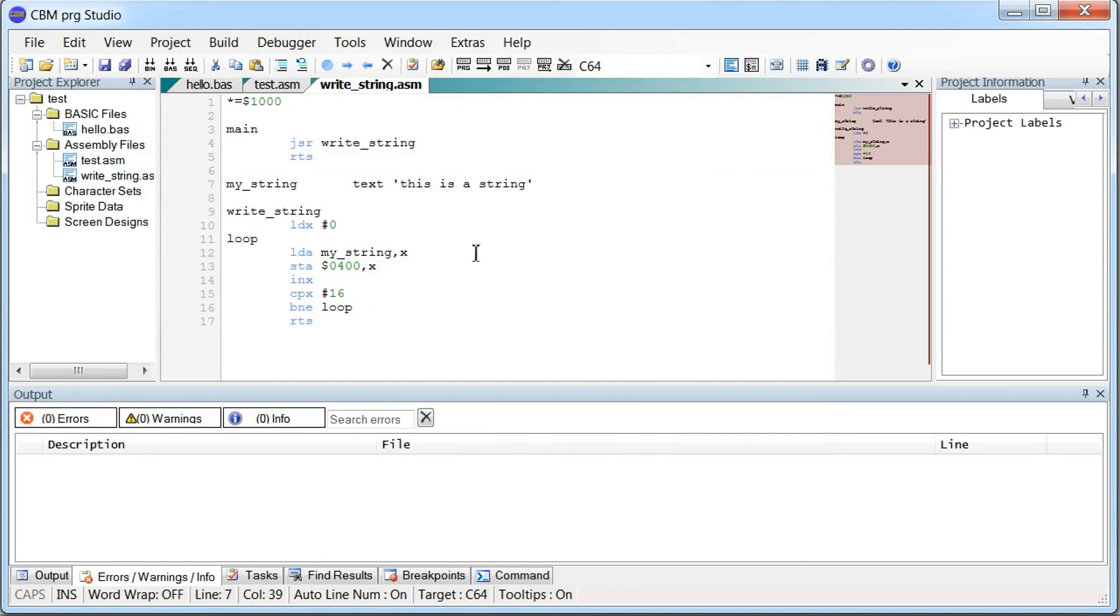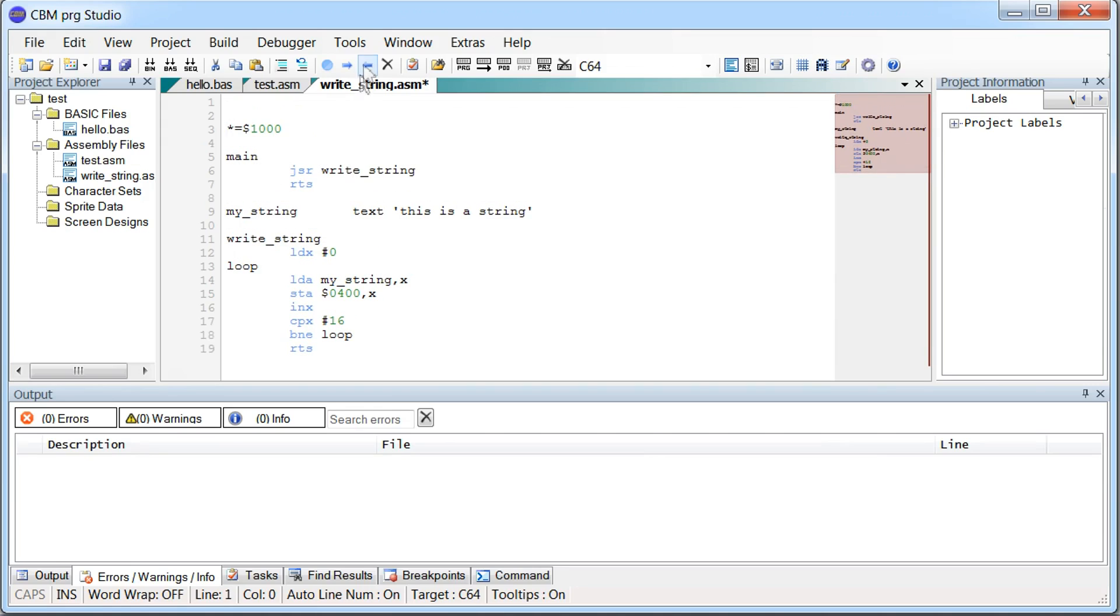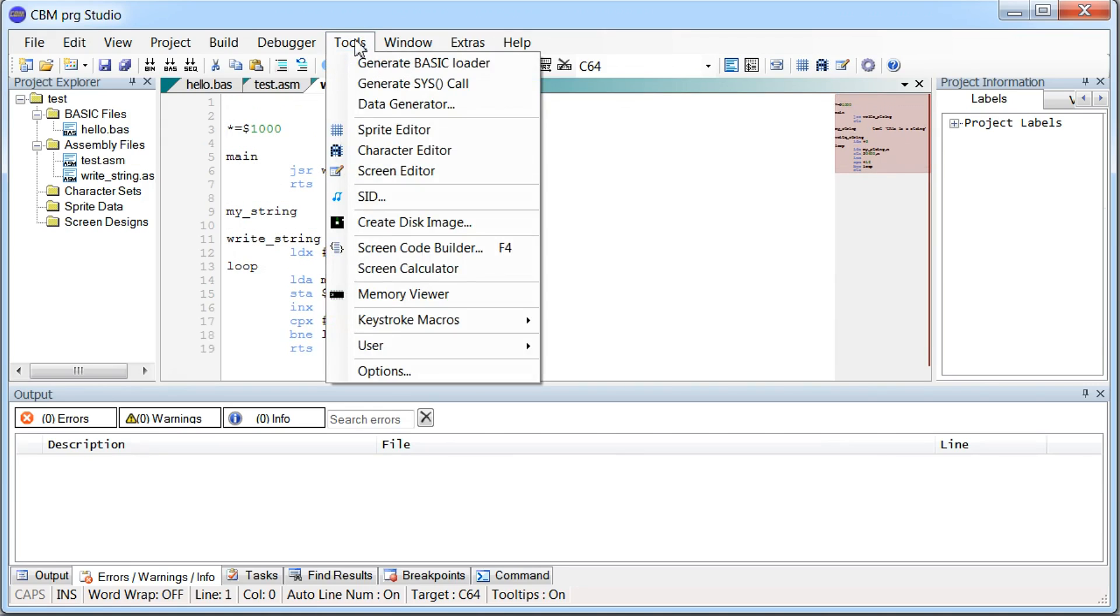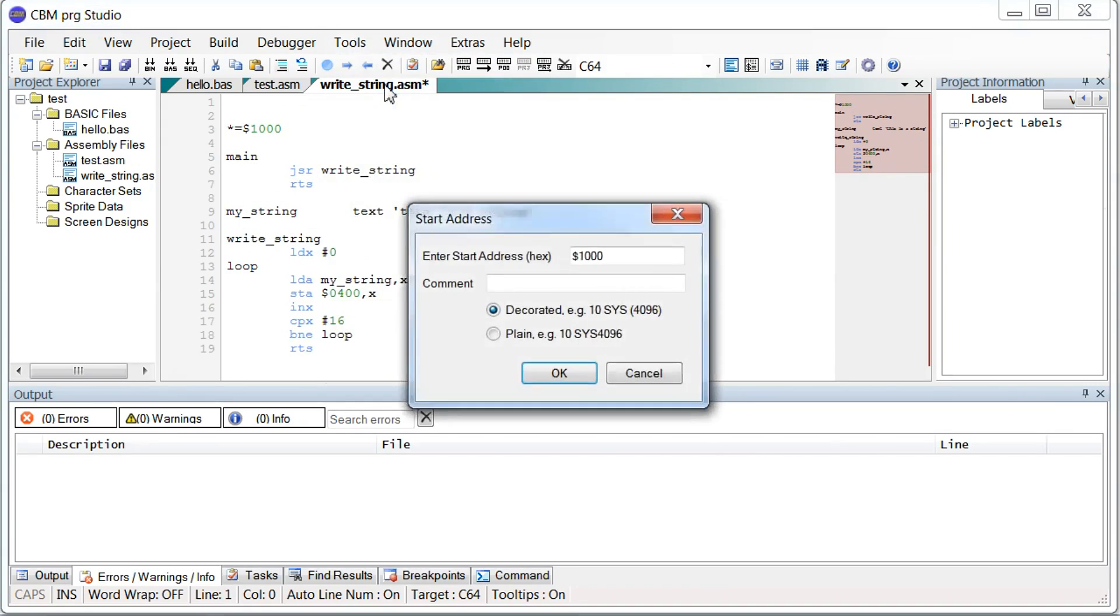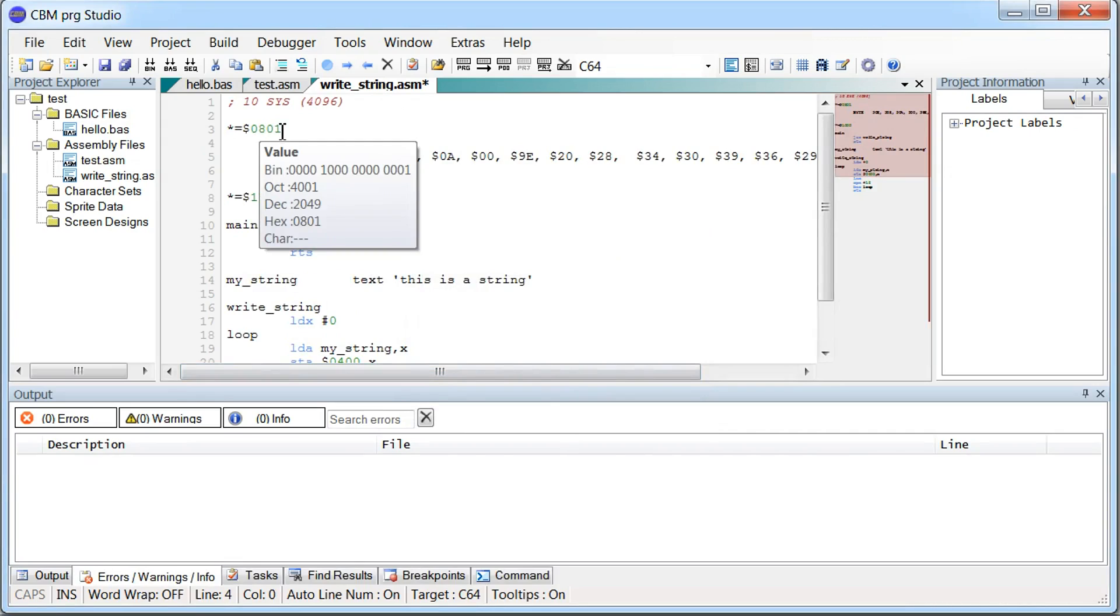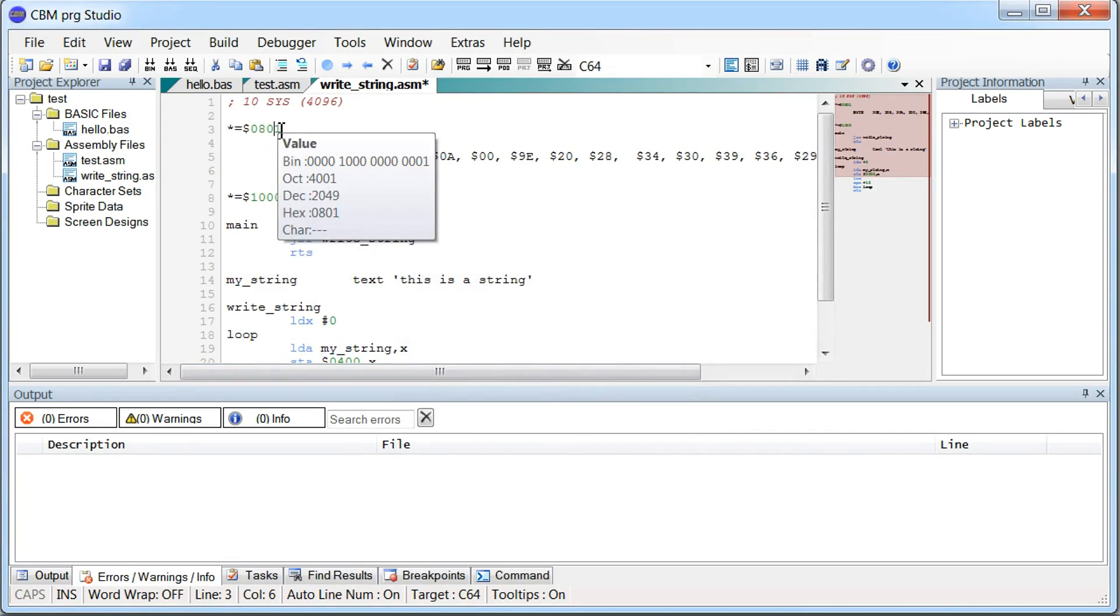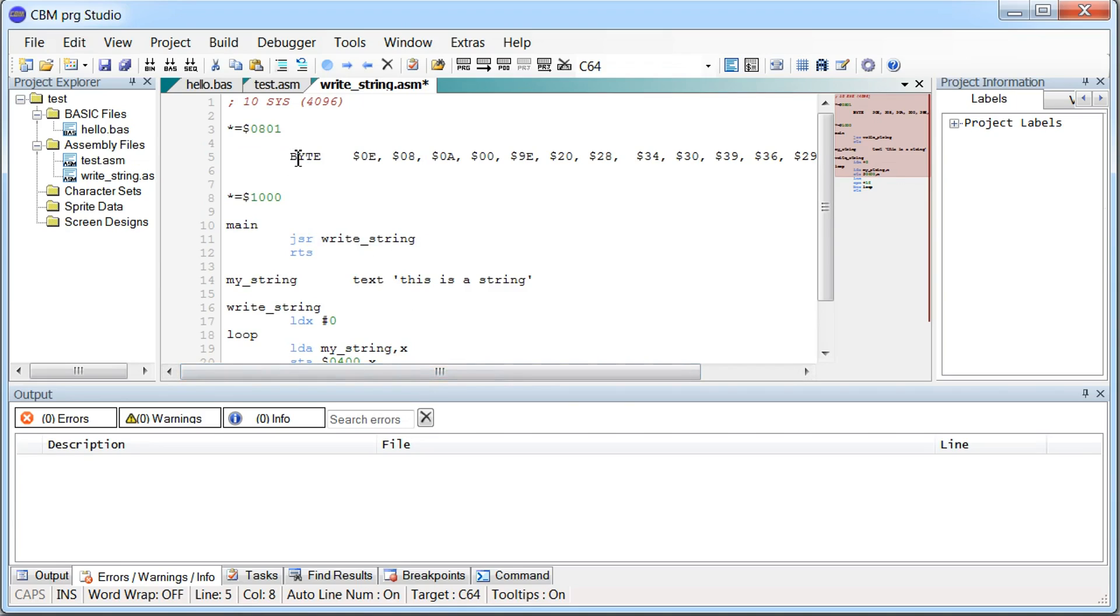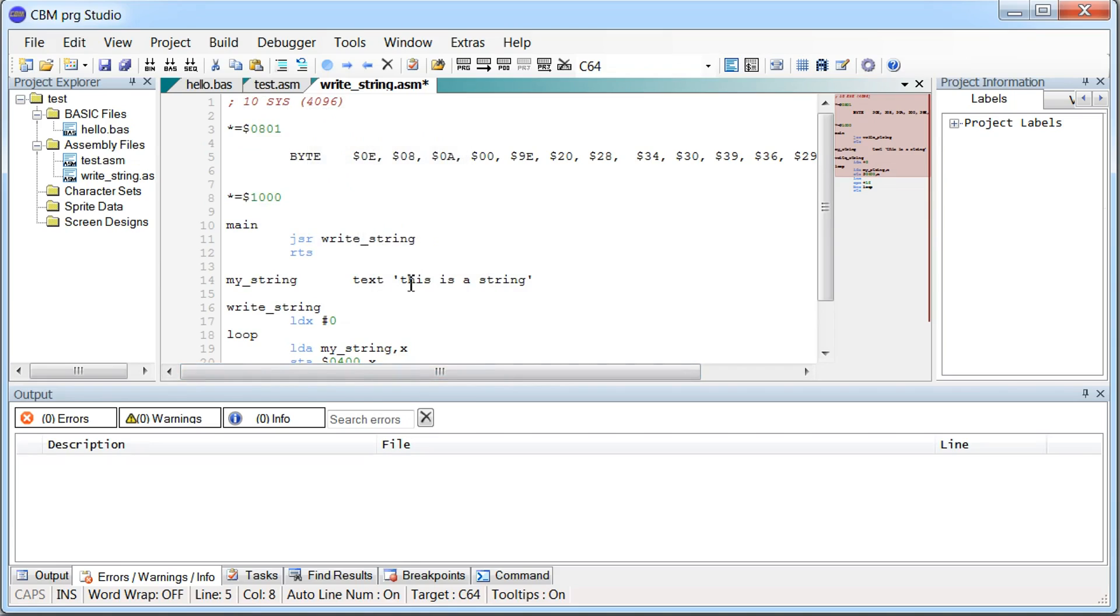So at some point you're probably gonna get tired of writing sys statements every time you want to run your code. So there's a neat little trick you can do here. Just go up here. Then go in tools. Generate syscall. And it's already set to $1000. This has to be the start address of your code. The same value you have here. And just click OK. So it's gonna generate address 801 which is the beginning of the basic. So basically it's just adding a line that says sys 4096. And then it will auto run when you run your code.